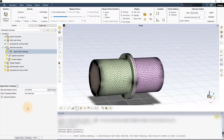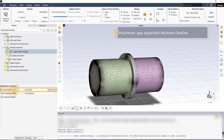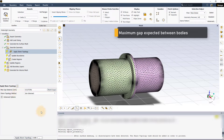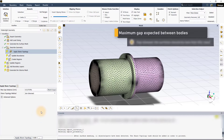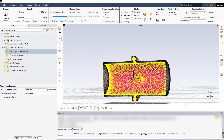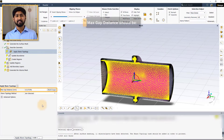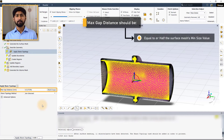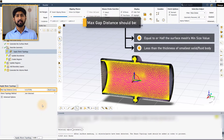In the apply share topology task, we have two basic user inputs. The max gap distance is the maximum gap that is expected between two bodies. Surfaces from different bodies that are separated by a distance greater than this will be ignored for the shared topology operation. To highlight the surfaces that are marked for sharing, click on mark gaps. It is mandatory for the max gap distance to be less than or equal to half the mean size value that was used to generate the surface mesh. Furthermore, it should never exceed the thickness of the smallest of the solid or fluid bodies in the model, which otherwise may lead to collapse of such bodies.